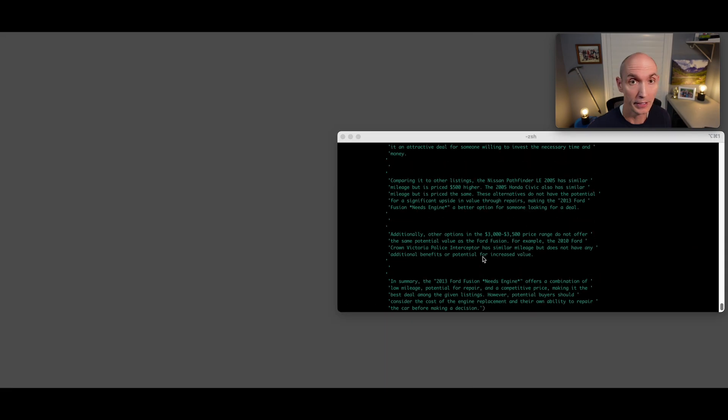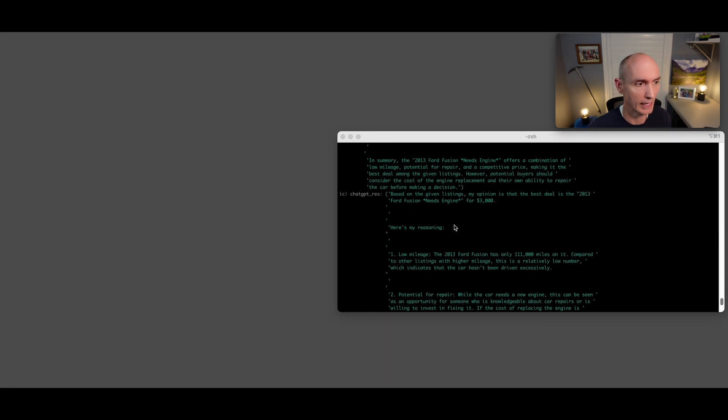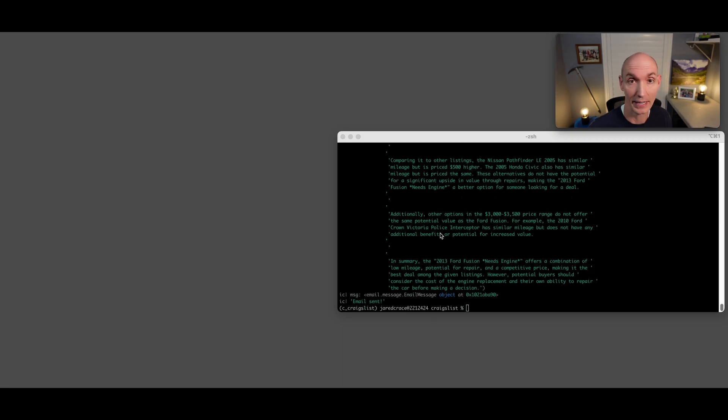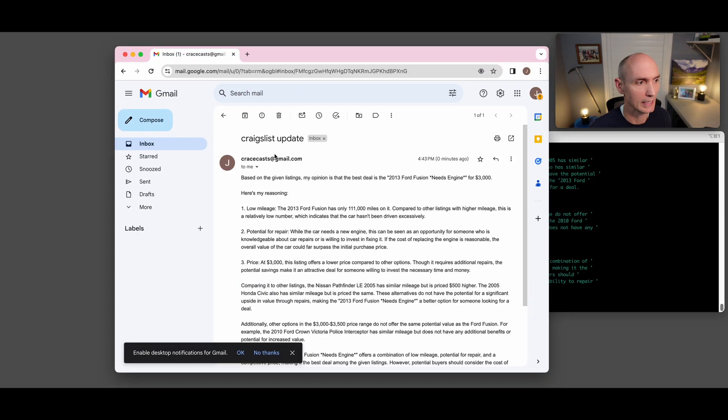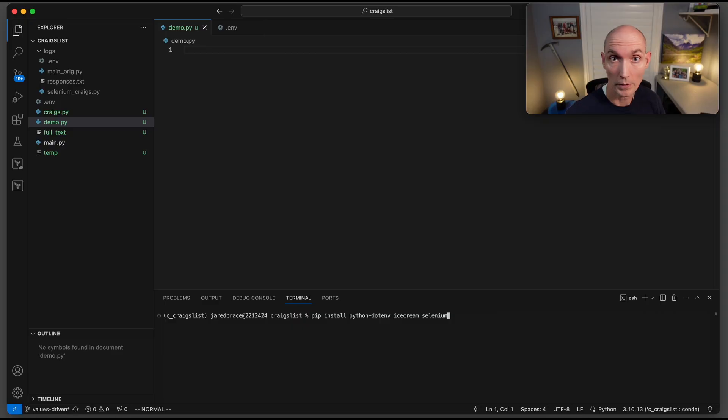Here is the answer that came back. It looks like the Ford Fusion wins for $3,000 2013, and here's all the reasons why it believes that is true. It also sends an email update. Pop over here to my email and you can see that it tells me all this information.